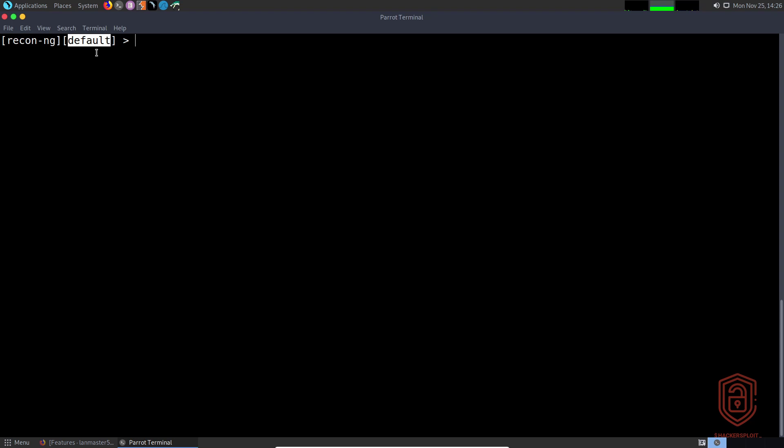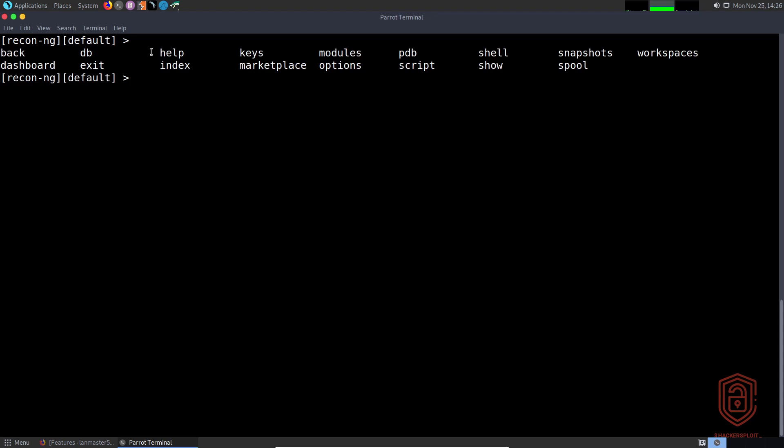If we use the tab auto-completion, you can see we have various options that we can start with. You have your database, the ability to go back, exit, and also launch the help command. Let's start off with the help command.